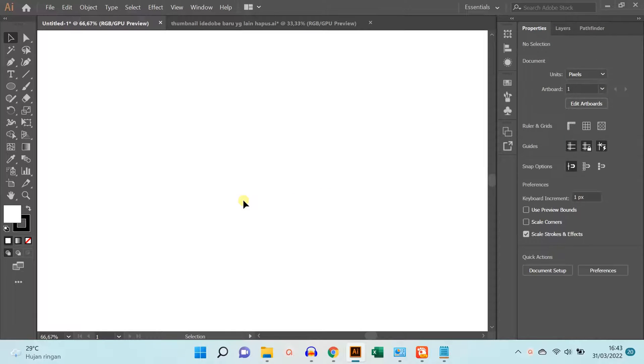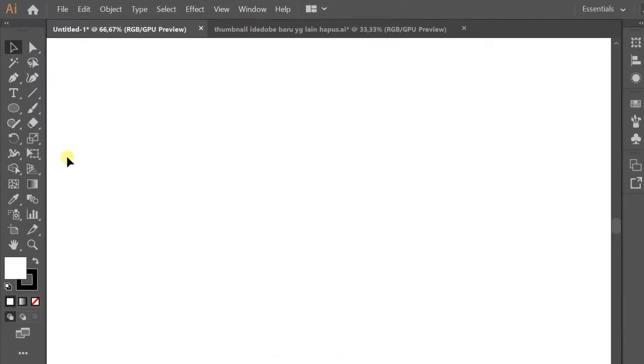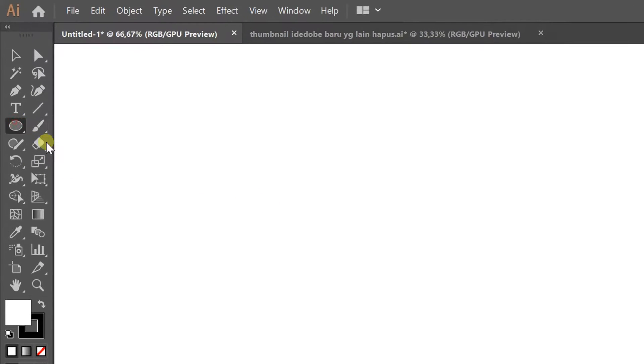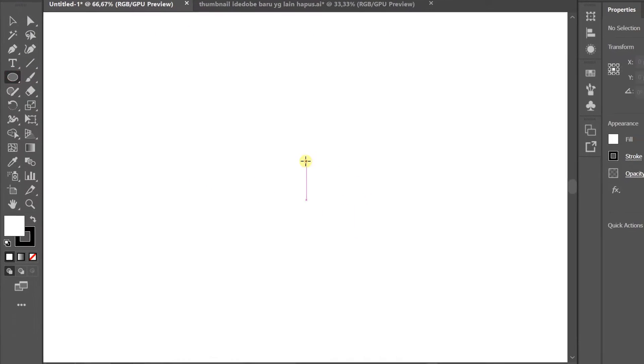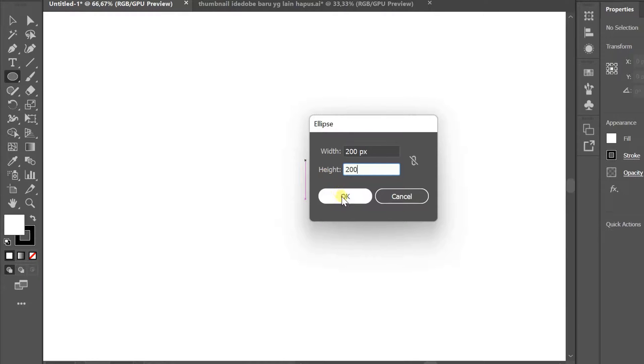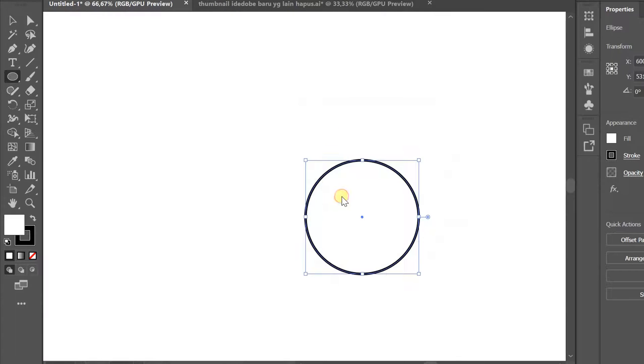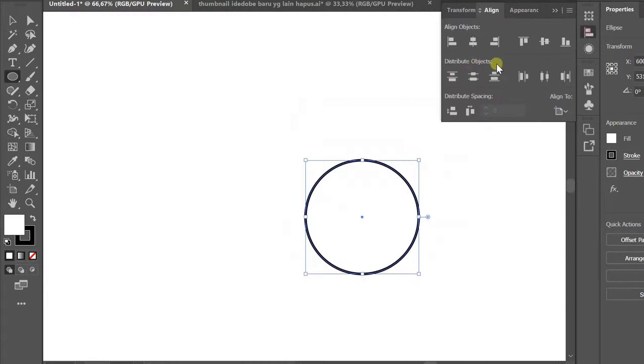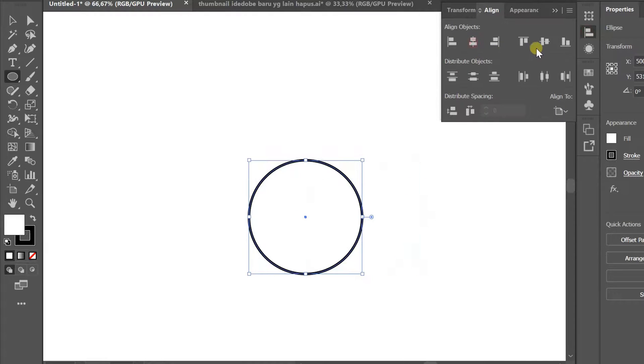Hello everyone, in this video we will try to draw a simple setting icon. First, draw a circle with a size of 200 by 200 pixels and place it in the center of the artboard.